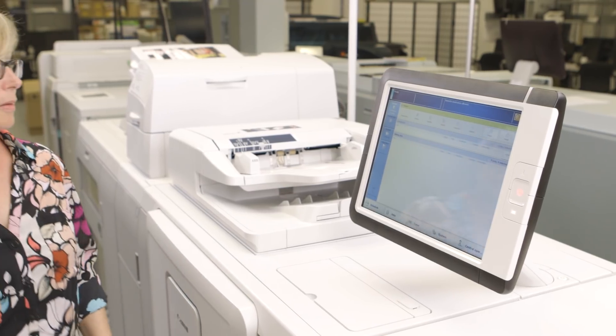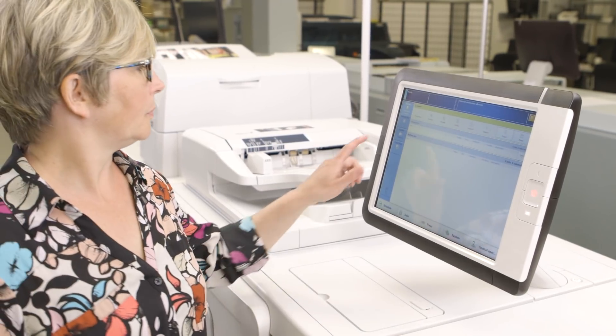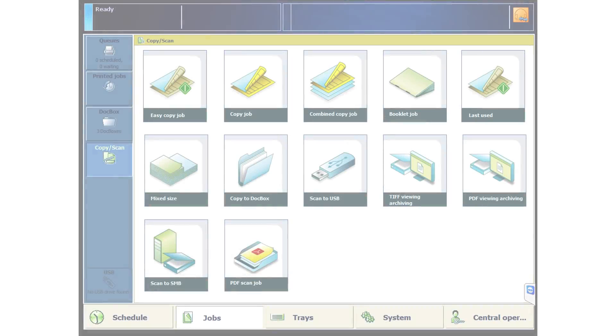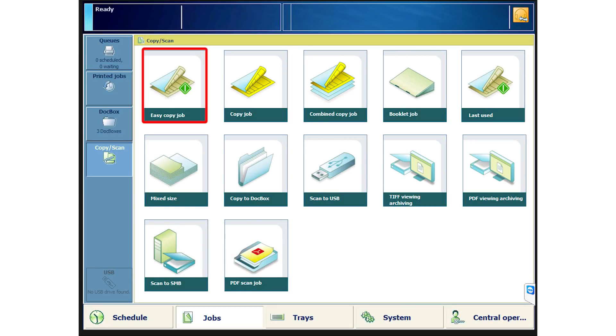Returning to the Prisma Sync UI and Copy Scan screen, you'll now see the Easy Copy tile. You can move this to the primary position if you'll be using it often.